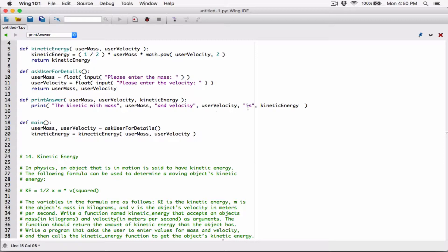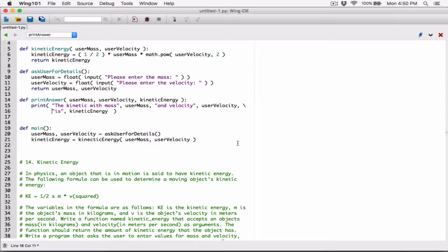I'm going to break this line into two. In Python, before you break a line you have to type a backslash, then hit Enter to break it. Now you can see I have not exceeded the 80-character guideline.